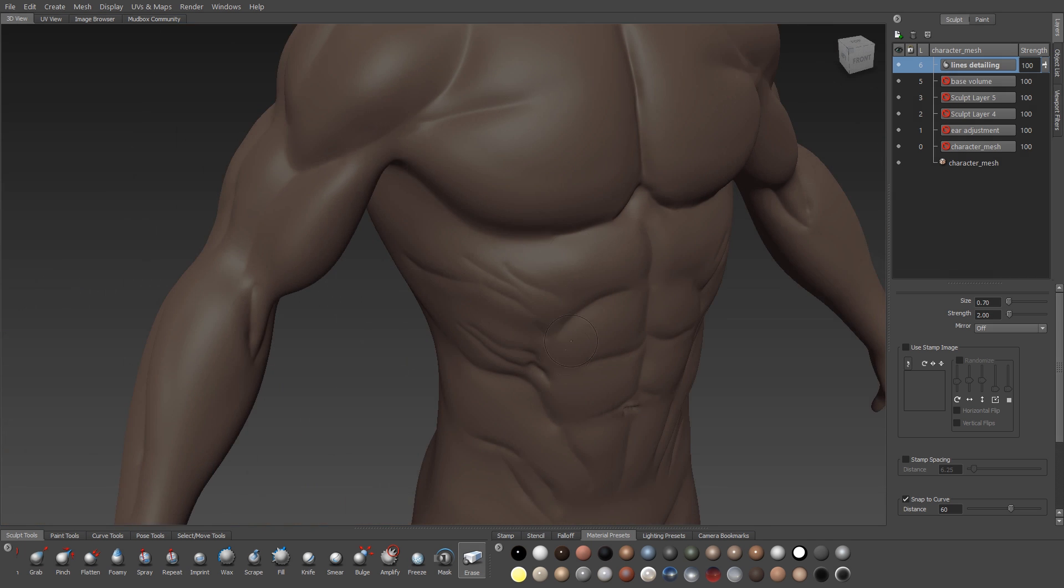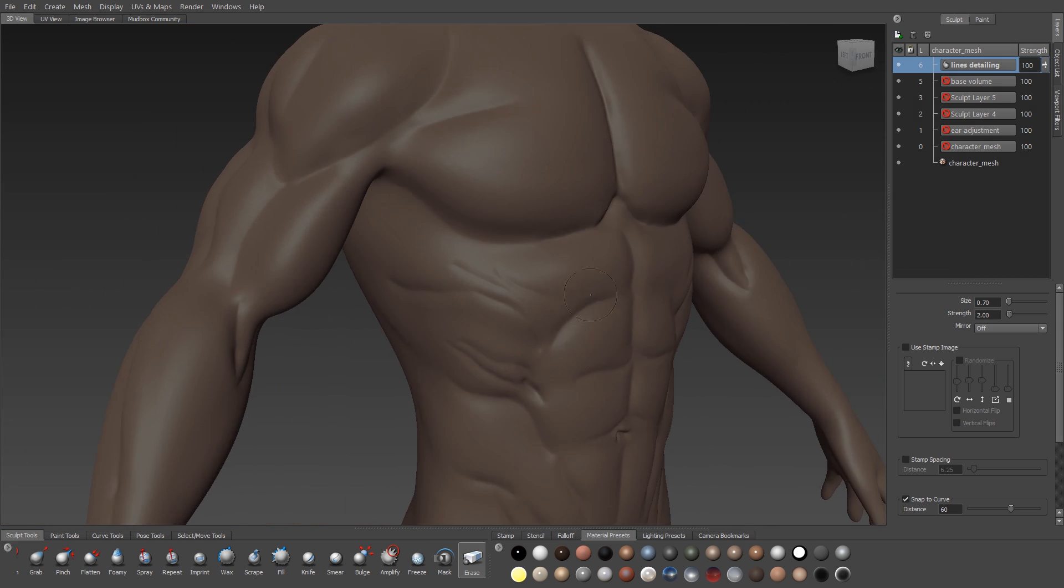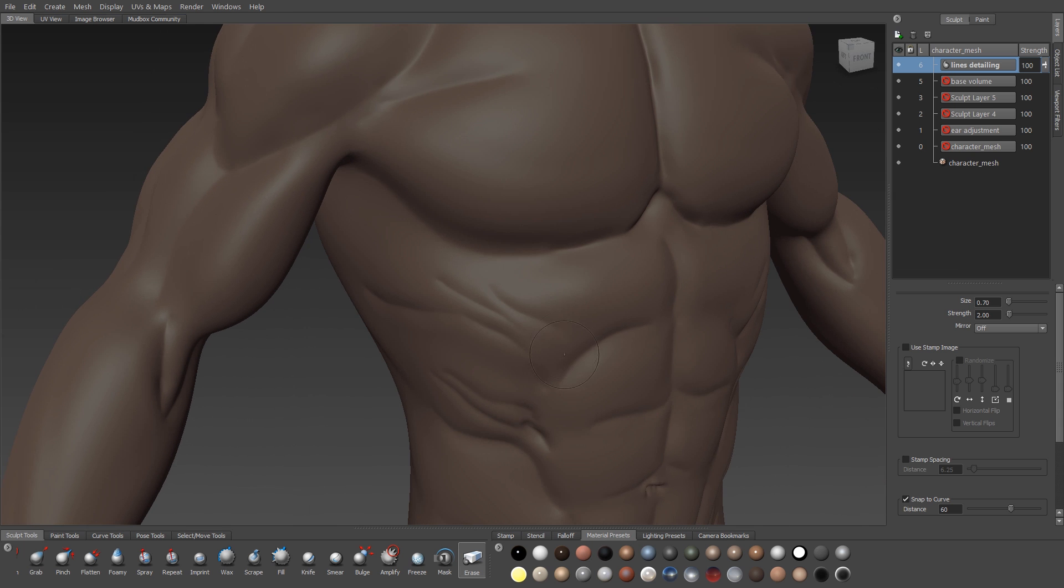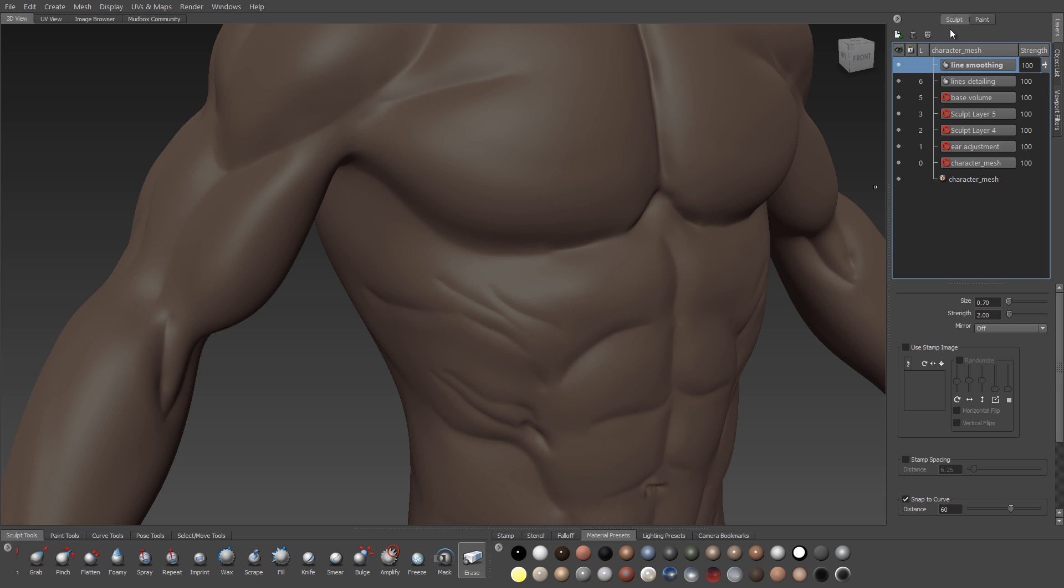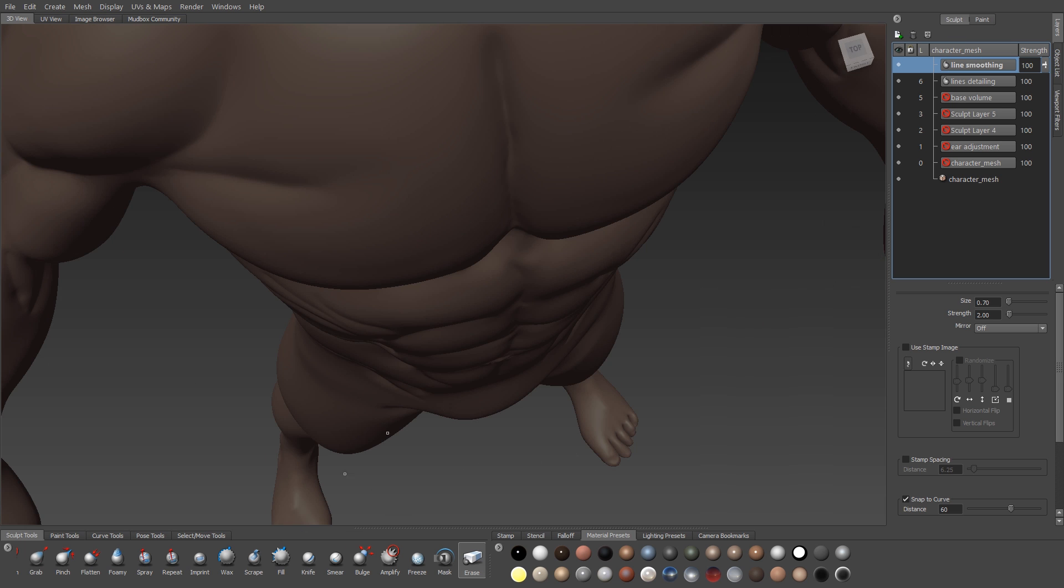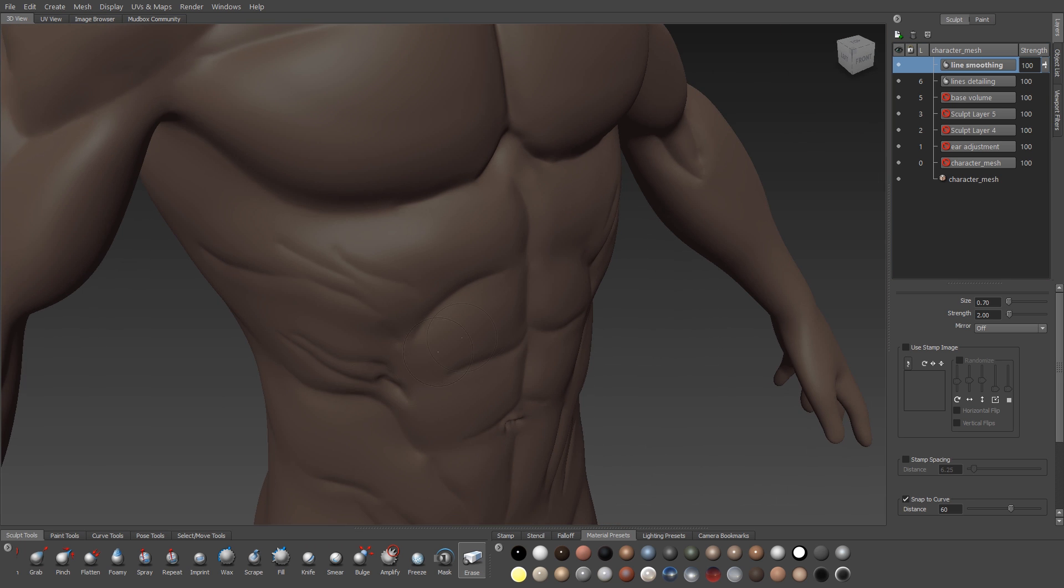Now once I'm happy with the erasing, then I'll turn to the smooth tool, and with the smooth brush we can actually create a new layer, a new sculpt layer, and smooth on that sculpt layer so that we can always step backwards in case we make any mistakes or we over-smooth.